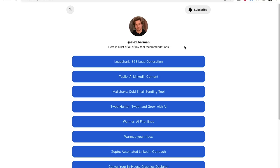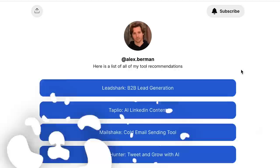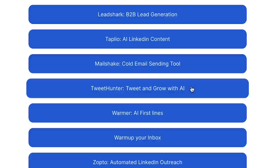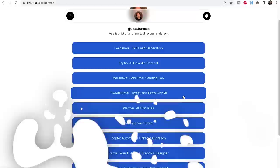You ever see link trees? Everyone's got link trees — we've got link trees at alexberman.com/tools. It's just a link list, a list of links that you can use, and this has actually been one of the best ways to get affiliate commissions for us and signups for some of our startups. You'll go to alexberman.com/tools and you'll see stuff like Lead Shark and Tapleo, and affiliate links for Mailshake, Tweet Hunter, Warmer, and more. All I have to do is say alexberman.com/tools, they go to the site, and they sign up.